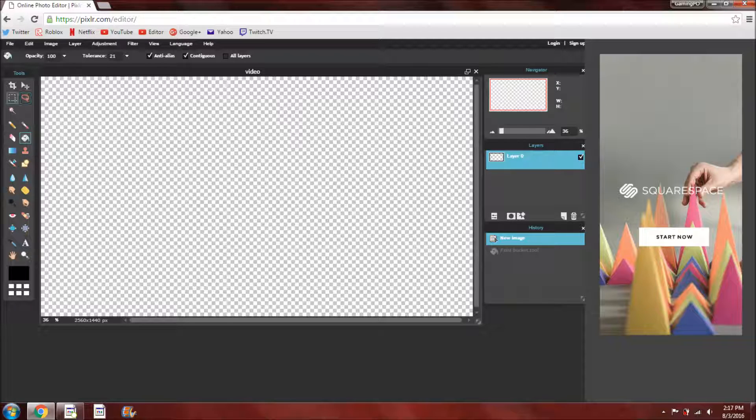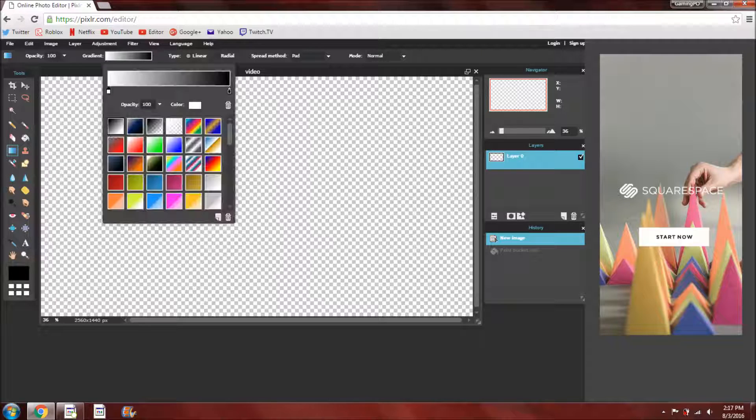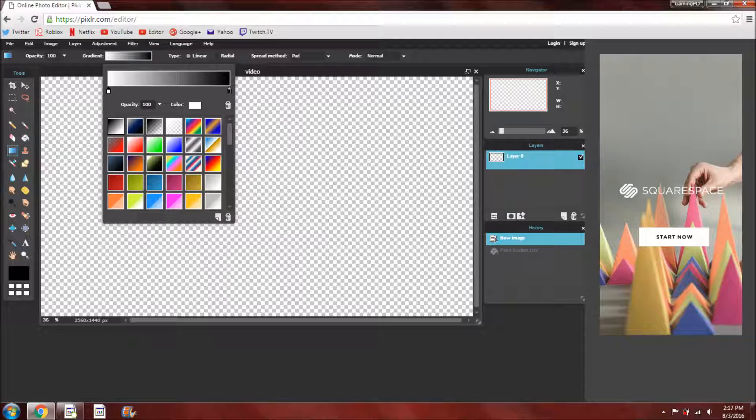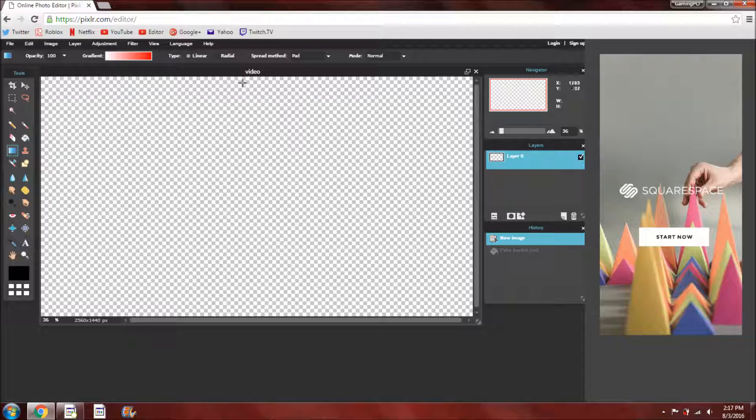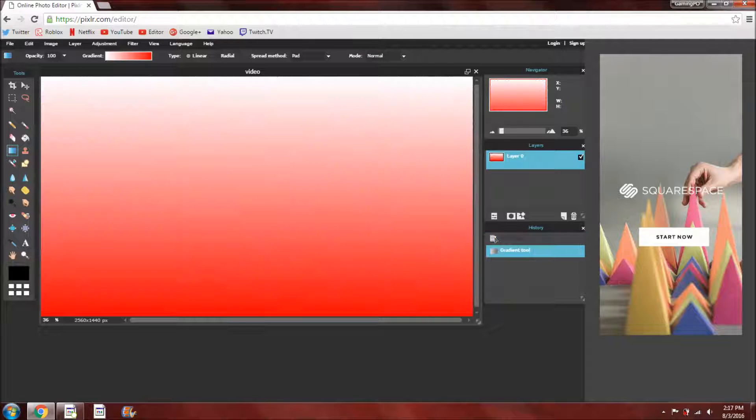But I am going to, oh sorry I forgot to mention one other. You can also use this here, the gradient. Choose whatever one you would wish to use and then select the line. And it will just make a nice little shade of red here.